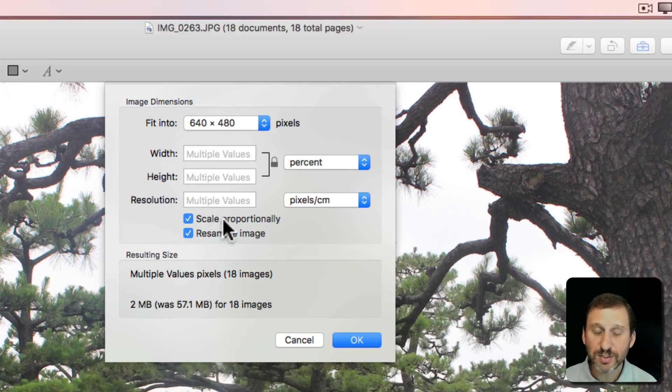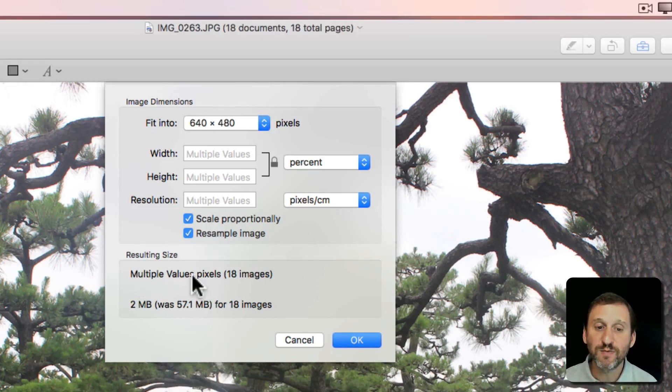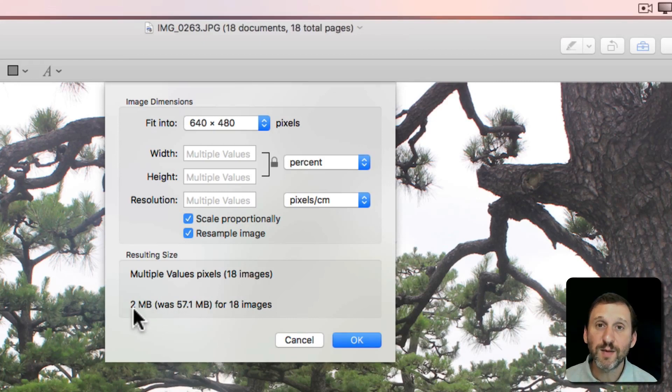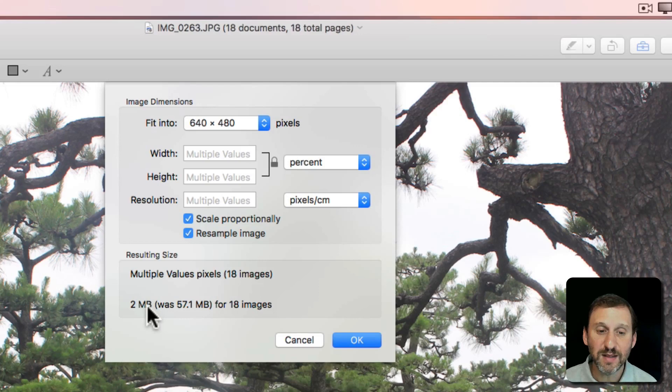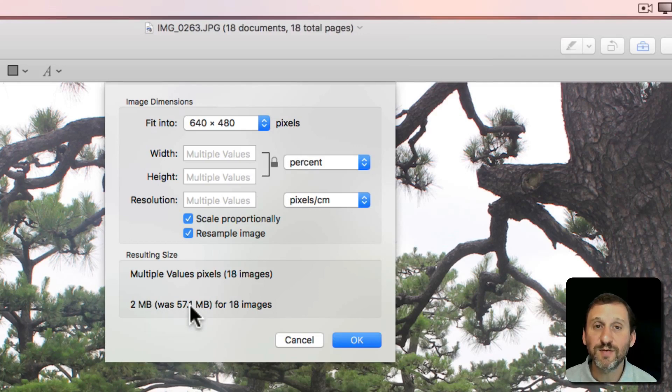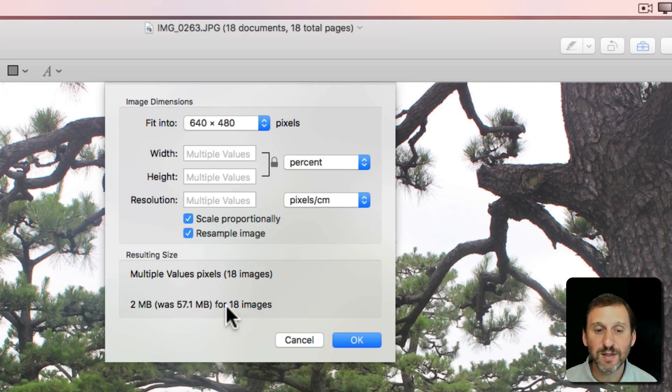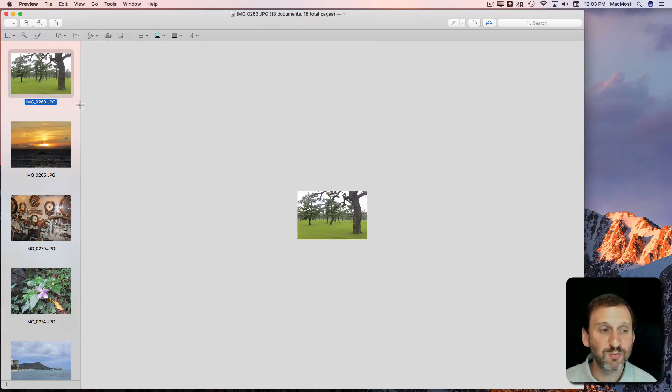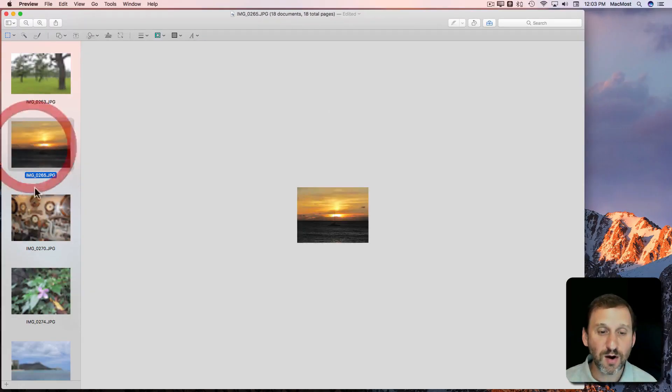So you have lots of options here. Let's say I want them all to fit within 640x480. I'm going to Scale Proportionally, Resample Image. You can see it says Multiple Values in Pixels. There are 18 images here. You can see that two megabytes will be the size of the new images altogether whereas 51.1 megs was the total size for all 18 of them so I hit OK and this will resize them all.